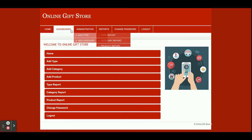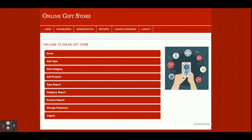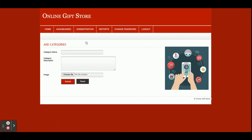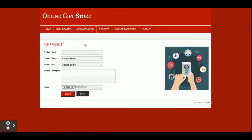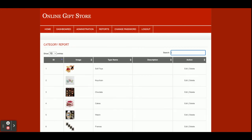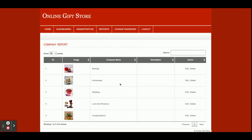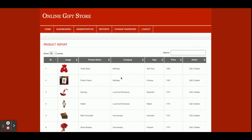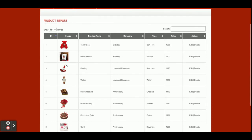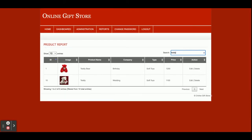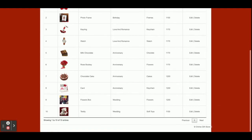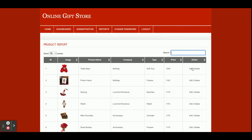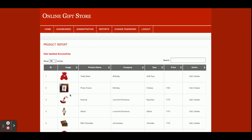This is the admin dashboard. From here the admin can manage and add products, performing full CRUD operations. There is an Add Type option to add types with images, and an Add Category option to manage categories. The Add Products form has dynamic dropdowns whose values come from the database. There is a Type Report where you can see and search all types, a Category Report showing all categories, and a Product Report showing all saved products.